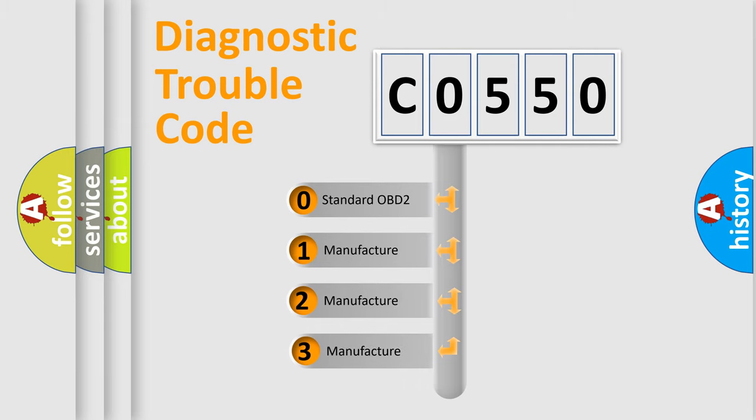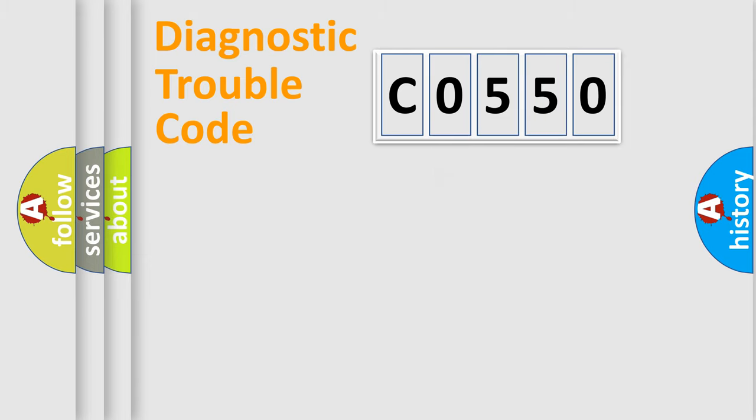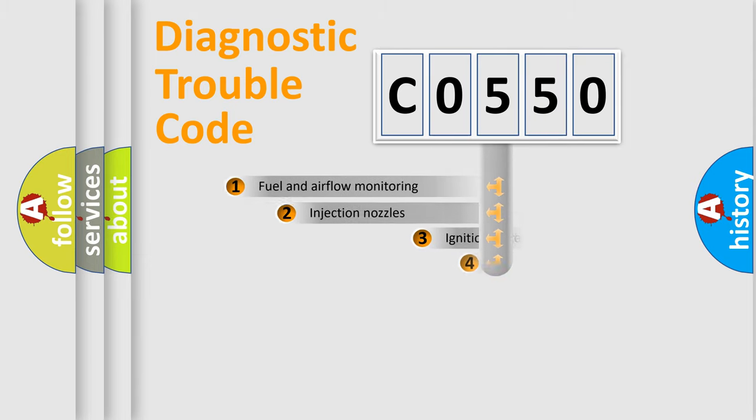If the second character is expressed as zero, it is a standardized error. In the case of numbers 1, 2, 3, it is a manufacturer-specific expression of the car-specific error.